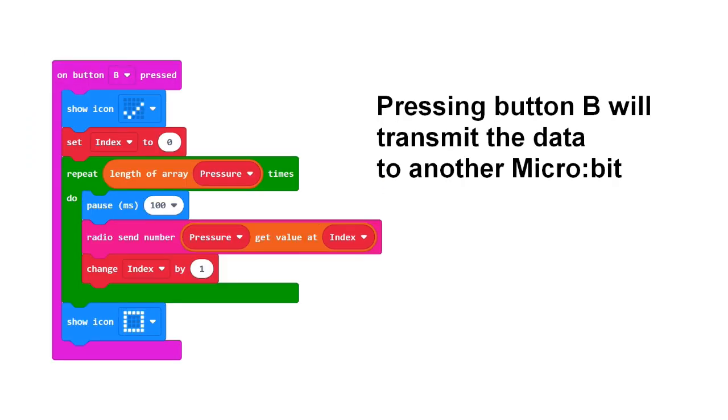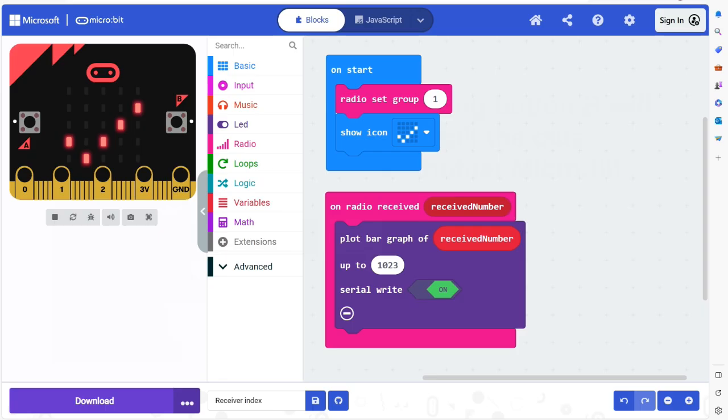The idea is that the collected measurements using the radio function must be delivered to another microbit when button B is pressed. The second microbit must have this program and must be paired with a computer or connected to it with a USB cable. The computer must then collect the measurements, draw a graph, and hand over the numbers to a spreadsheet.